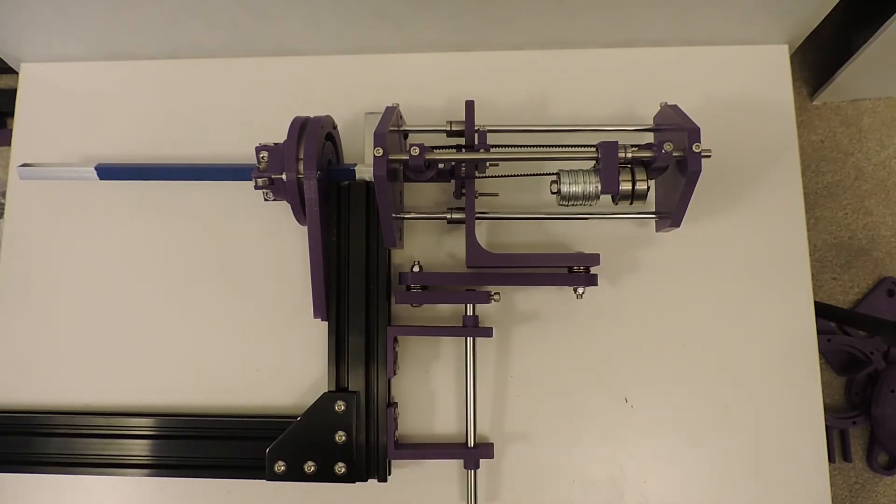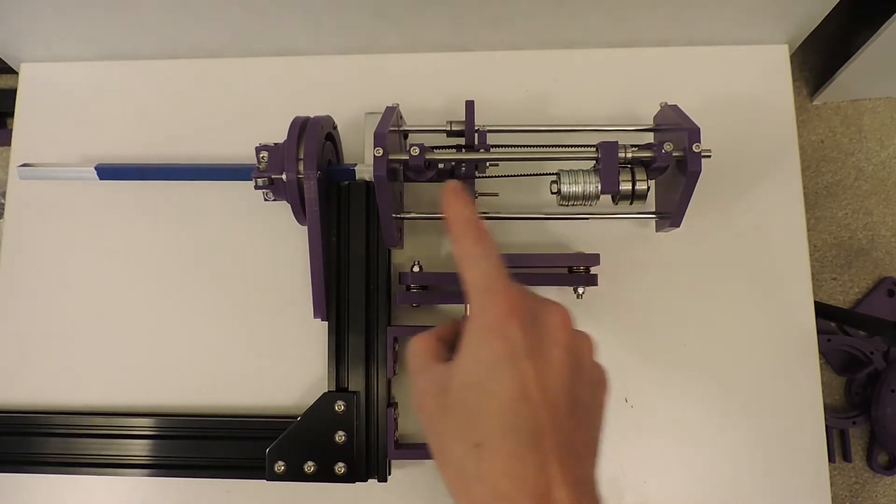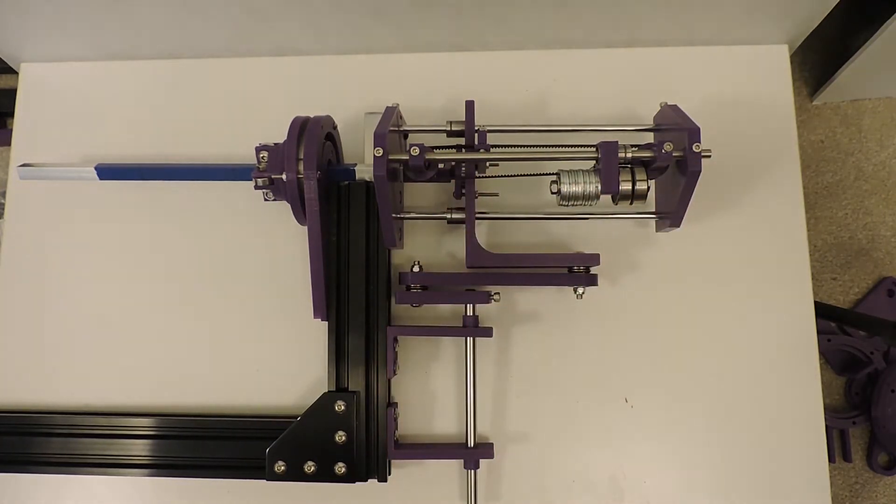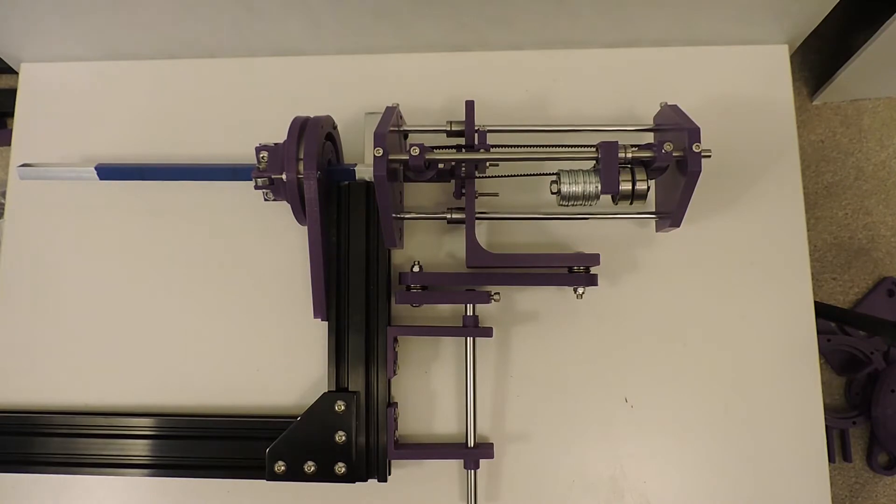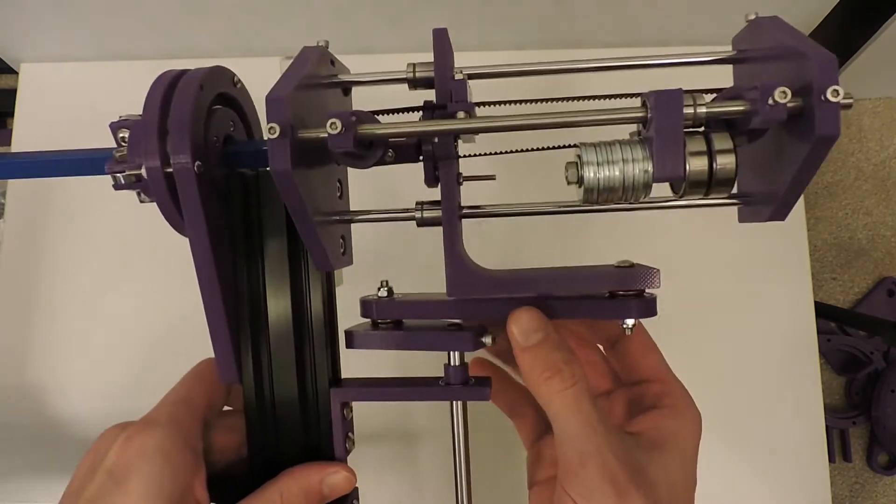I added a counterweight on a third linear rail here in order to balance out the weight.